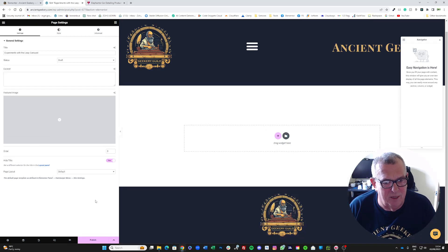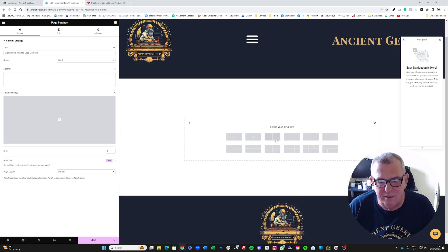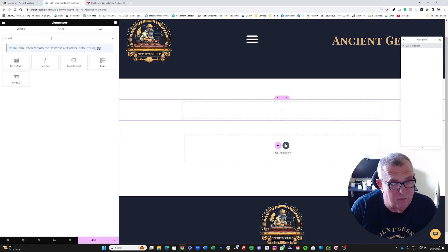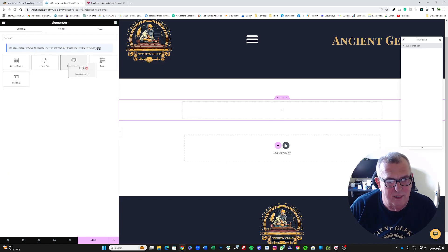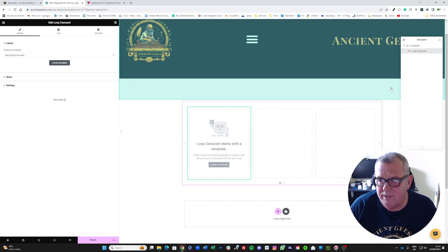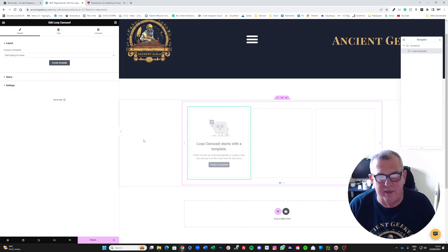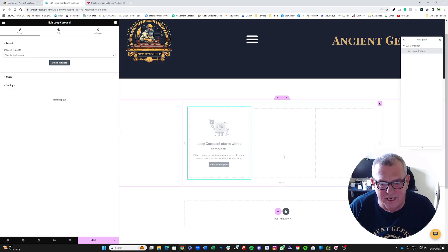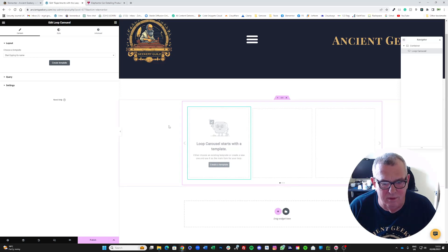Here we are on our Elementor blank page. The first thing I'm going to do is put it in a Flexbox container set as a column, then go and find our Loop Carousel widget and drag that in. At first sight this is probably the part where you get a little bit horrified and daunted, but don't be — it's asking us to create a template. Think of this as the carrier for the slides we're going to create; in this case, slides equal posts.